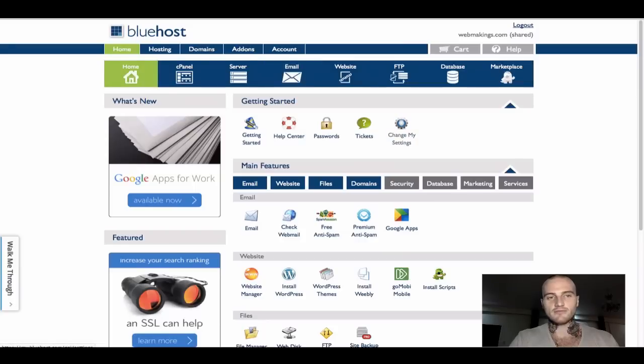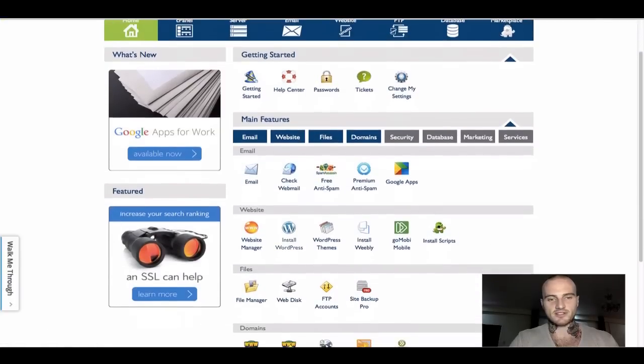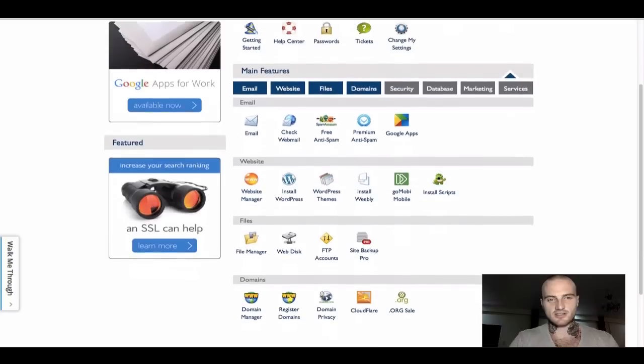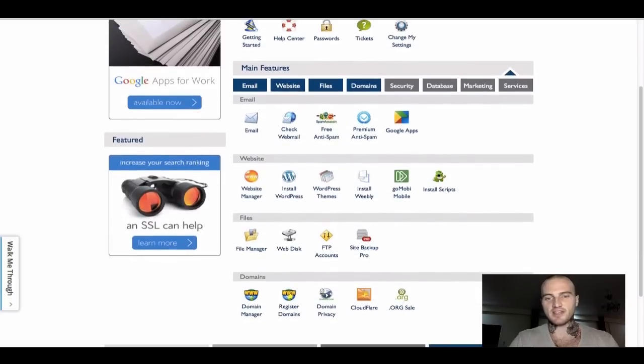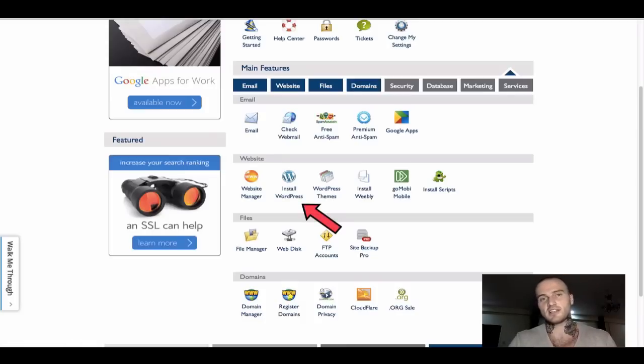This is the next window that you will see. Out of this window, there is WordPress just under the website section. There is an icon called Install WordPress. Remember I told you, you would hear me mention WordPress again. So this is the time.